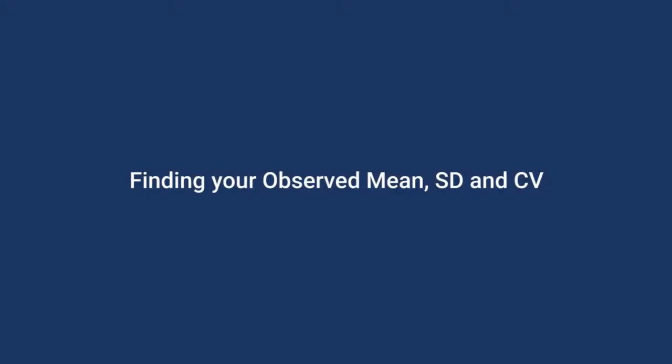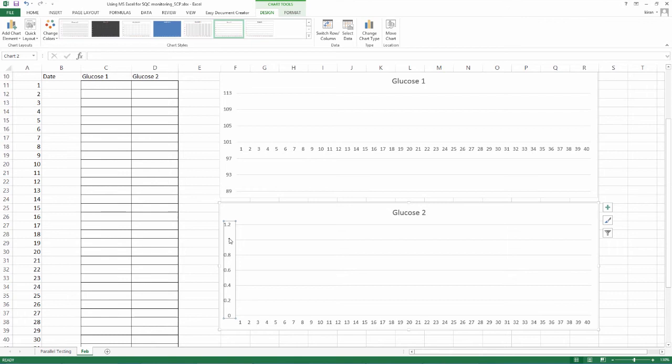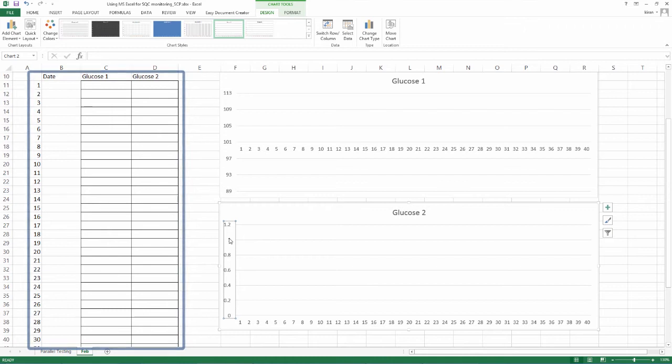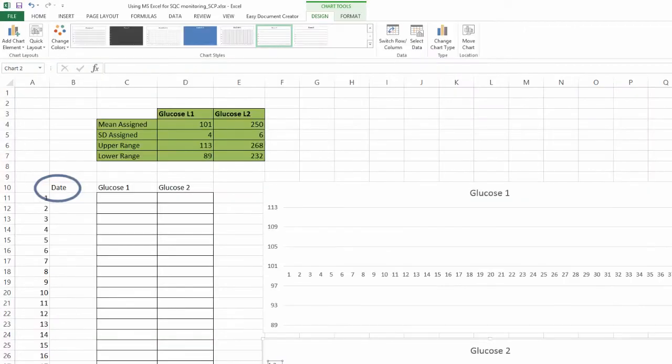Finding your observed mean, SD and CV. Before we input values and demonstrate the graph live, there are few more things that we need to understand about imprecision monitoring an excel sheet. Let us go back to our numbers in Feb. You have allocated 40 rows for this month, taking into account the need for corrective actions. We will be entering daily values in these rows.